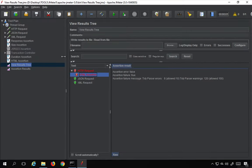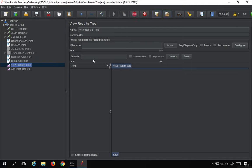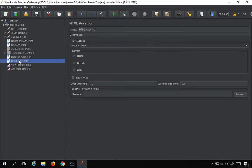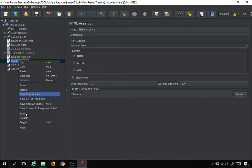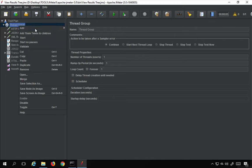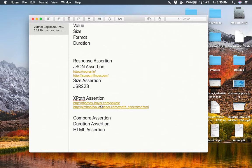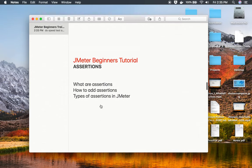I'll set warnings to 120 and run again — now everything passes. HTML assertion is useful when you want to check the HTML syntax of your page or application. I'll disable it for now. We still have more assertions: MD5Hex, SMIME, XML, XML Schema, and Bean Shell — I'm going to stop this video here and cover the rest in the next part of this series. I hope this session was very useful for you, thank you for watching.